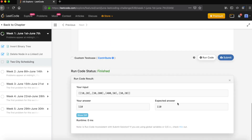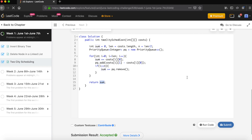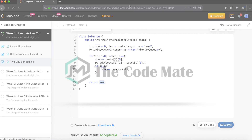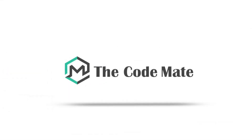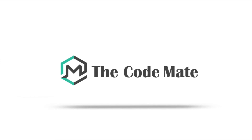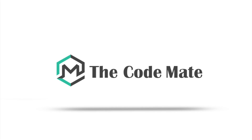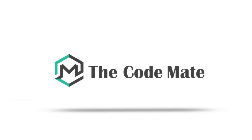Let's run the code — it finished with the expected output. Submitting it — accepted! That's it for this video. Hope you liked it. Please add comments if you have a different approach or are looking for a solution to a different problem. Thank you!